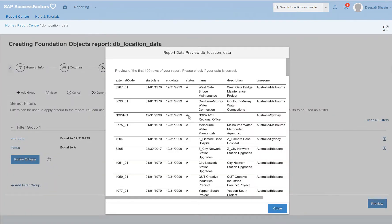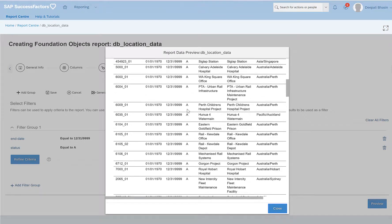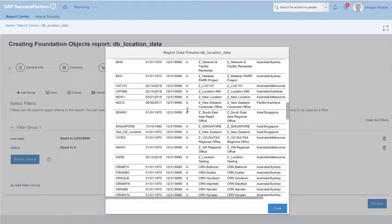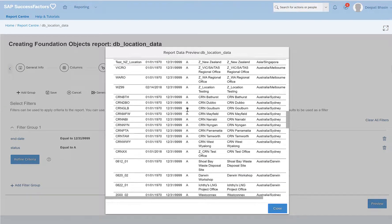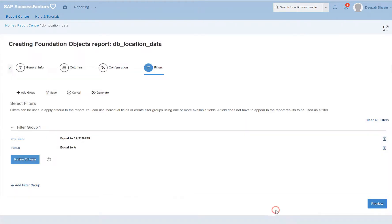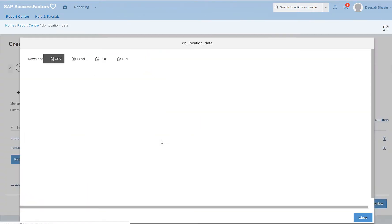Preview should give only the active records. So if you see there was one inactive record that was coming before is now not available because we have filtered it out. I will close it, save it again, and I will try to generate it.